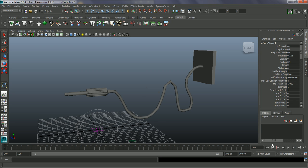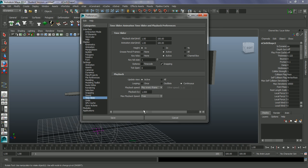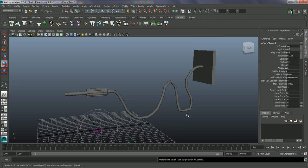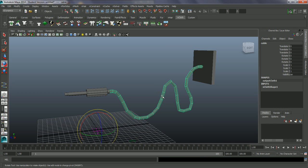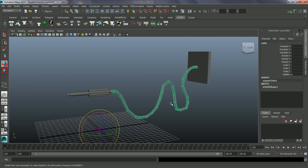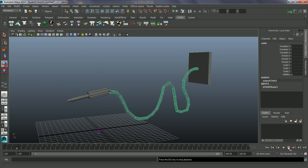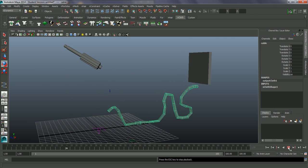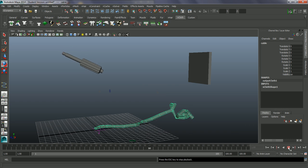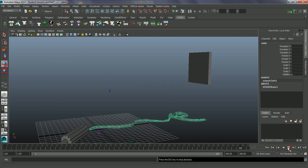To simulate this, on our timeline, I'm just going to make sure that we have our animation preferences set to play every frame. And then I'm going to grab this and press play. You see it just curls up and falls on the floor.